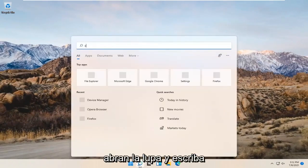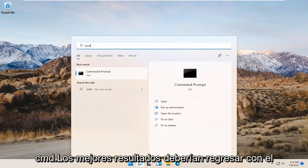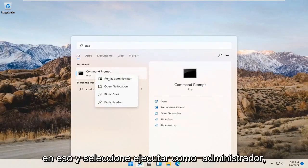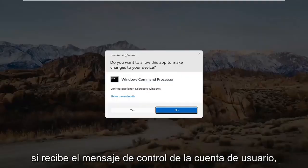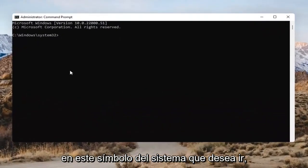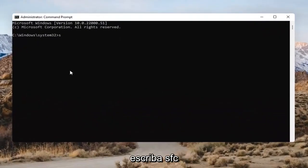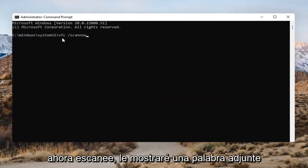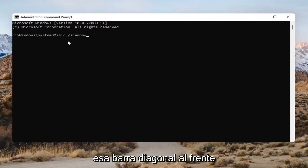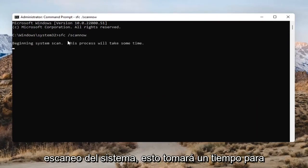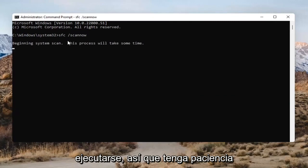Open up the magnifying glass and type in CMD. The best result should come back with Command Prompt. Go ahead and right-click on that and select Run as Administrator. If you receive a User Account Control prompt, go ahead and select Yes. In the Command Prompt, type in SFC followed by a space and then forward-slash scannow — scannow should all be one word attached to that forward slash. Hit Enter on the keyboard to begin the system scan. This will take some time to run, so please be patient.